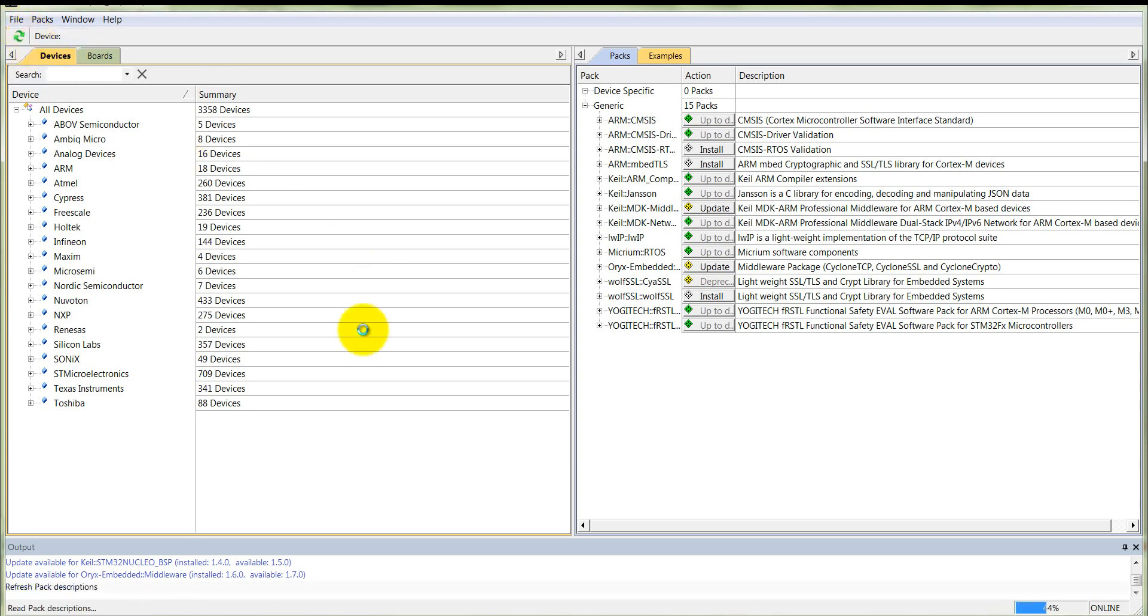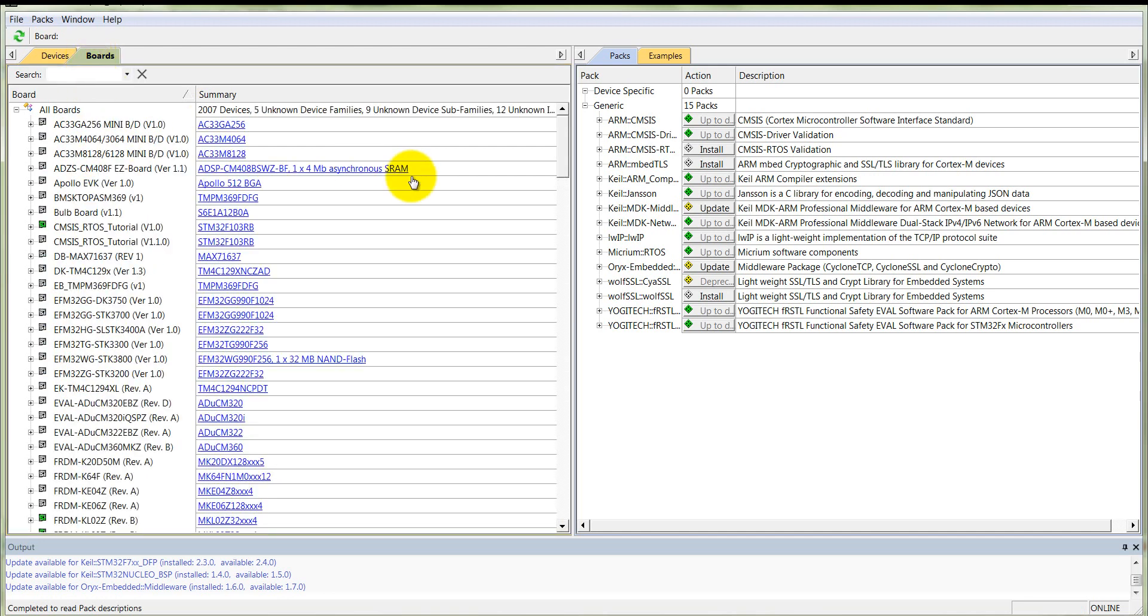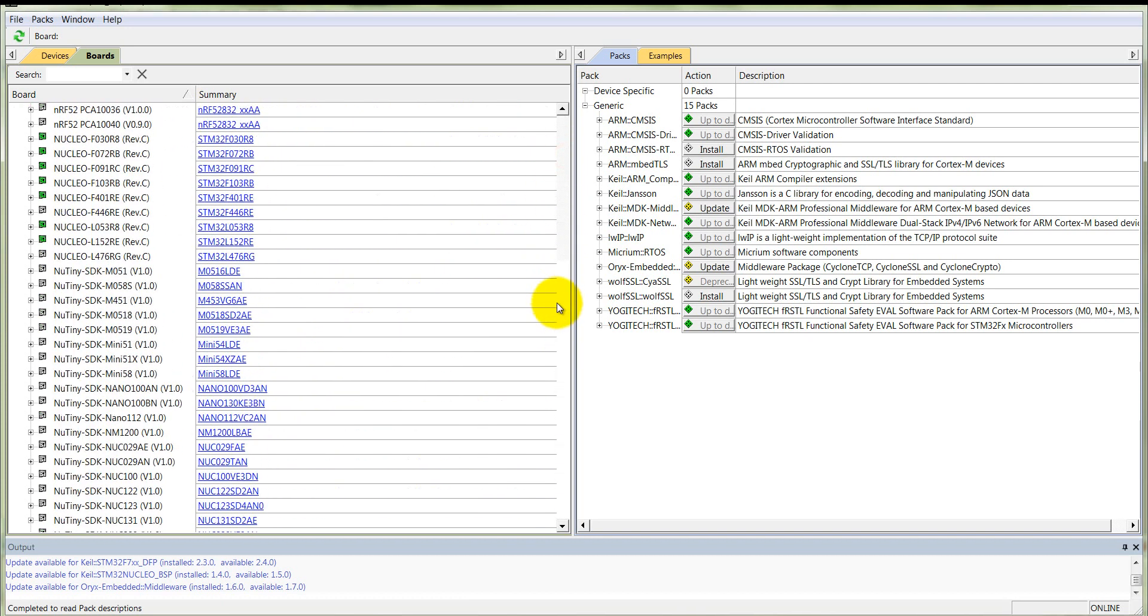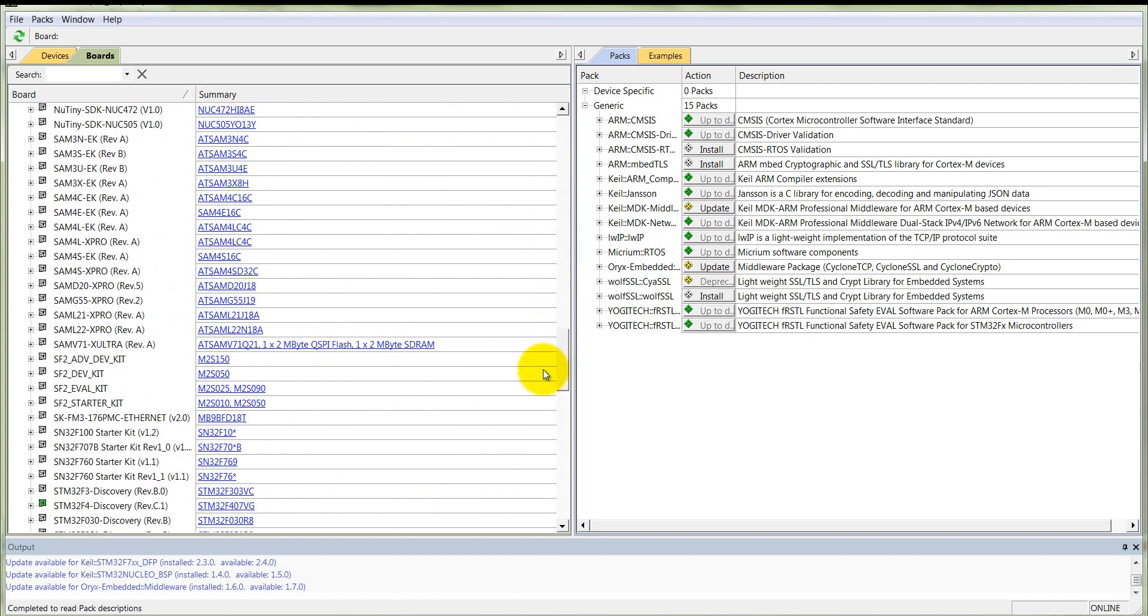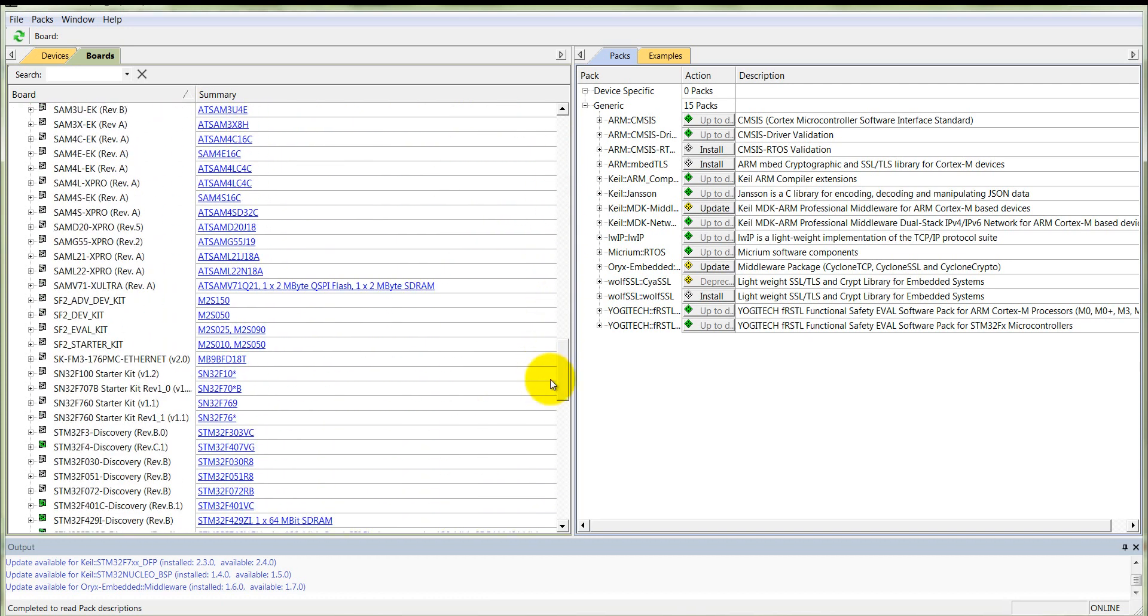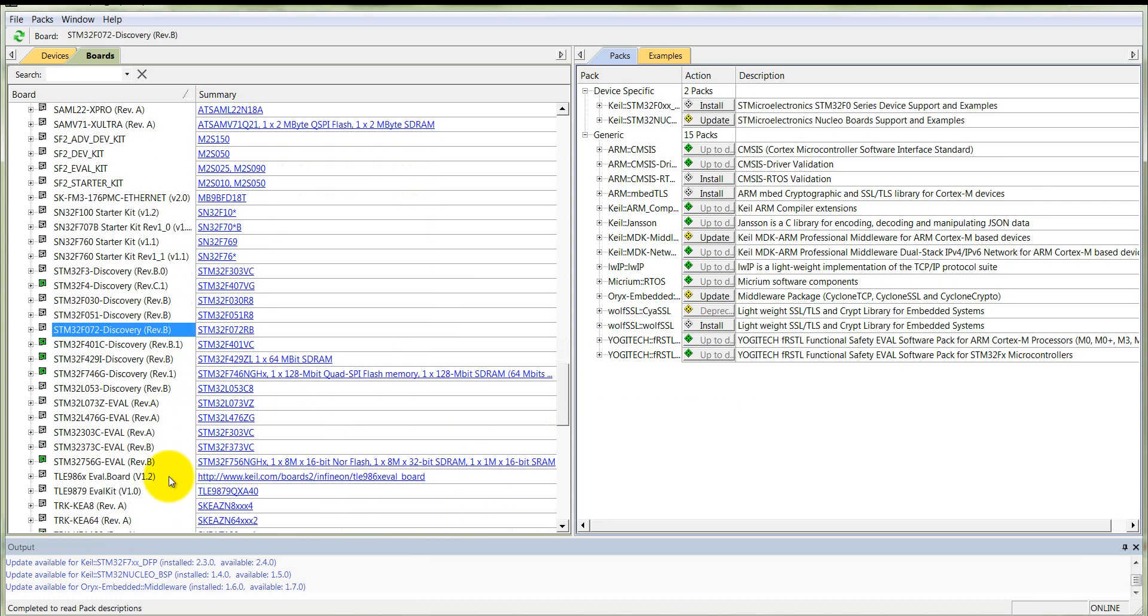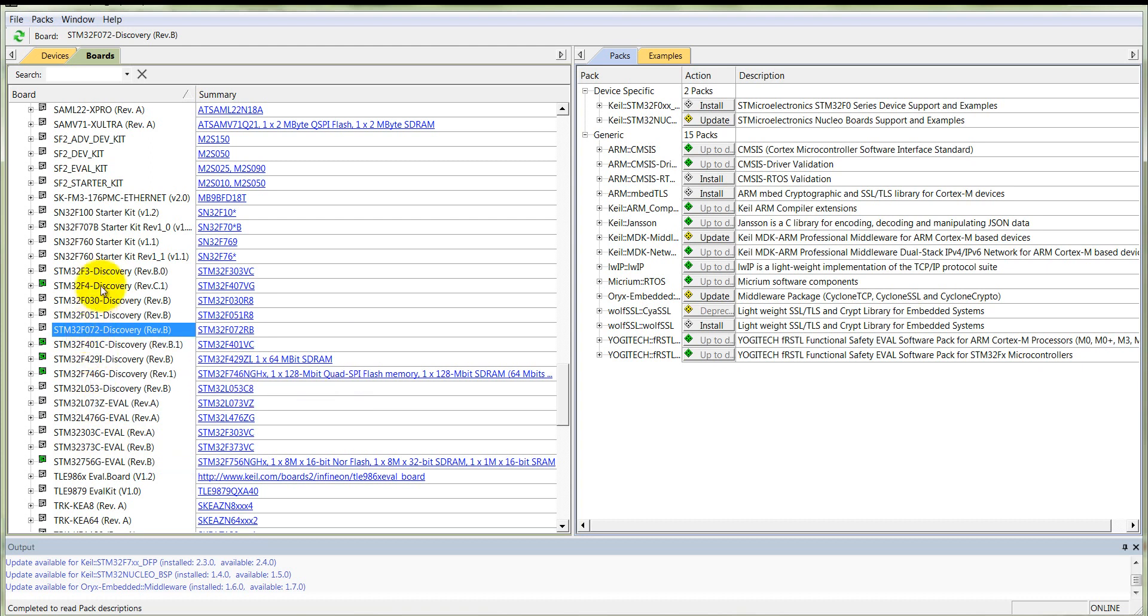You need to first refresh it. You can refresh from here or go into file and refresh. It will enlist all the available devices which support Keil uVision. Click on boards and then go to ST Microelectronics STM32 F7 board.